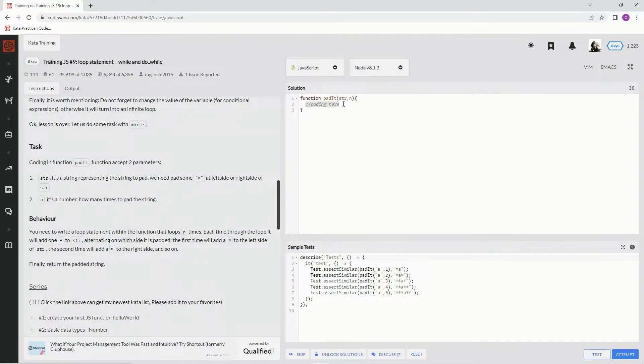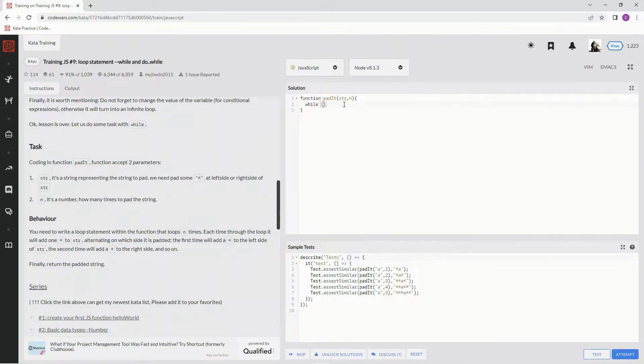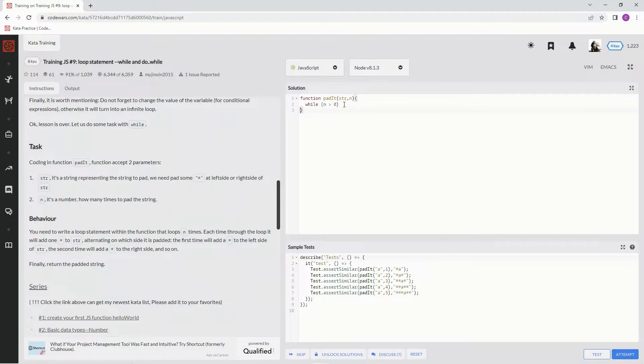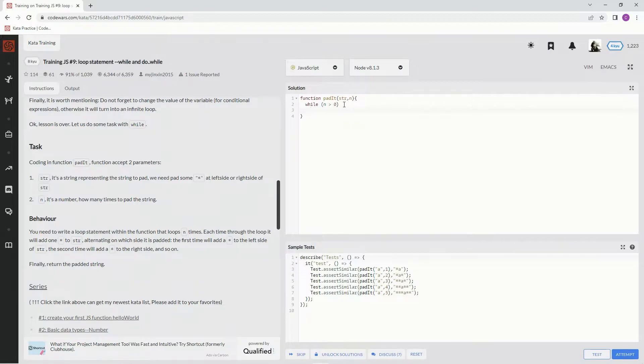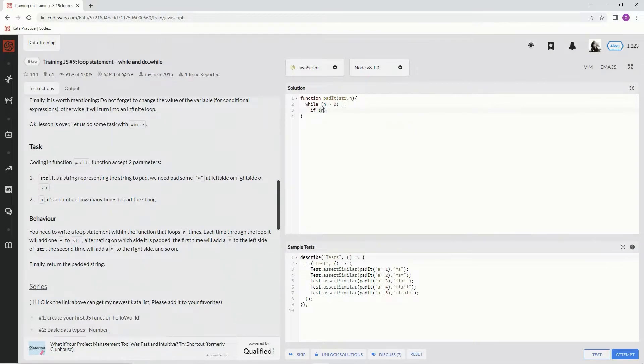Okay, so for this one we're just going to say while n is greater than zero. And so while n is greater than zero, we're going to say if n remainder operator - if n divided by two has a remainder.